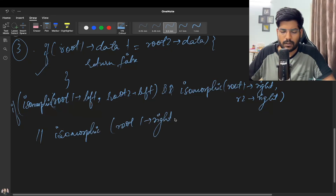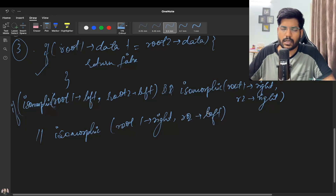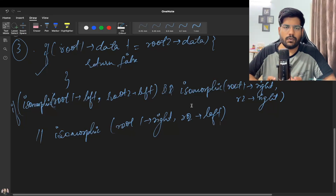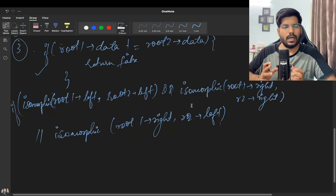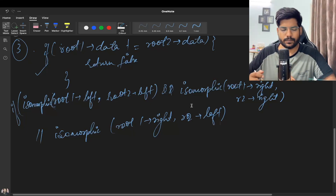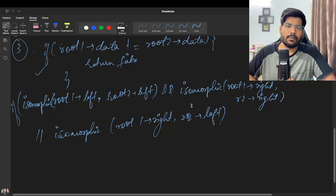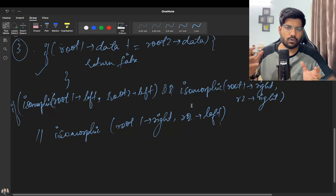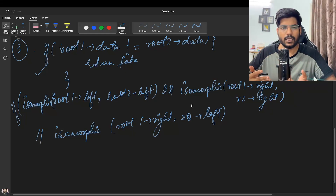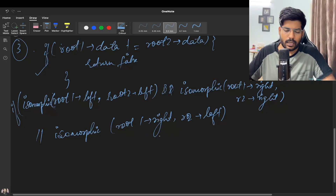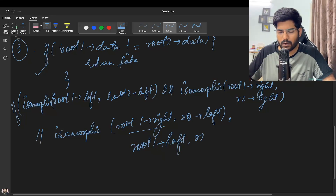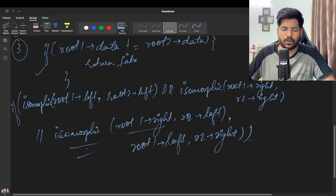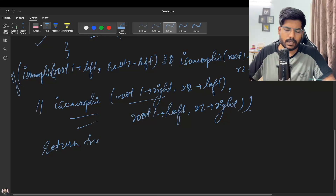We check root one's right and root two's left because we can swap them to make the trees identical. Since the question allows swapping nodes with each other, if root one's right and root two's left can be made identical after swapping, then the tree is isomorphic. The other condition is root one's left and root two's right — if both these conditions return true, we return true.